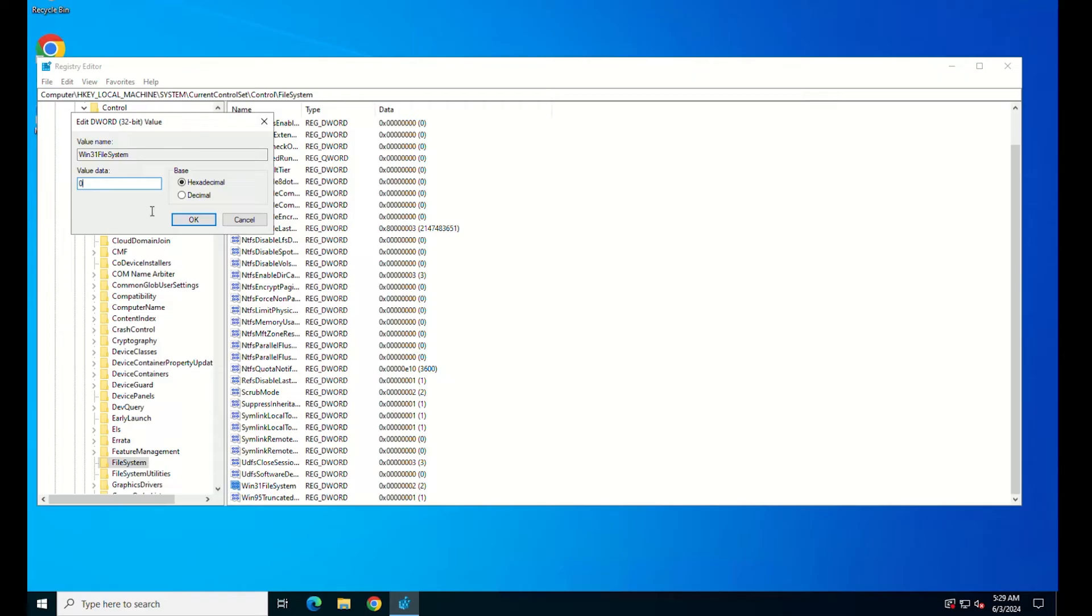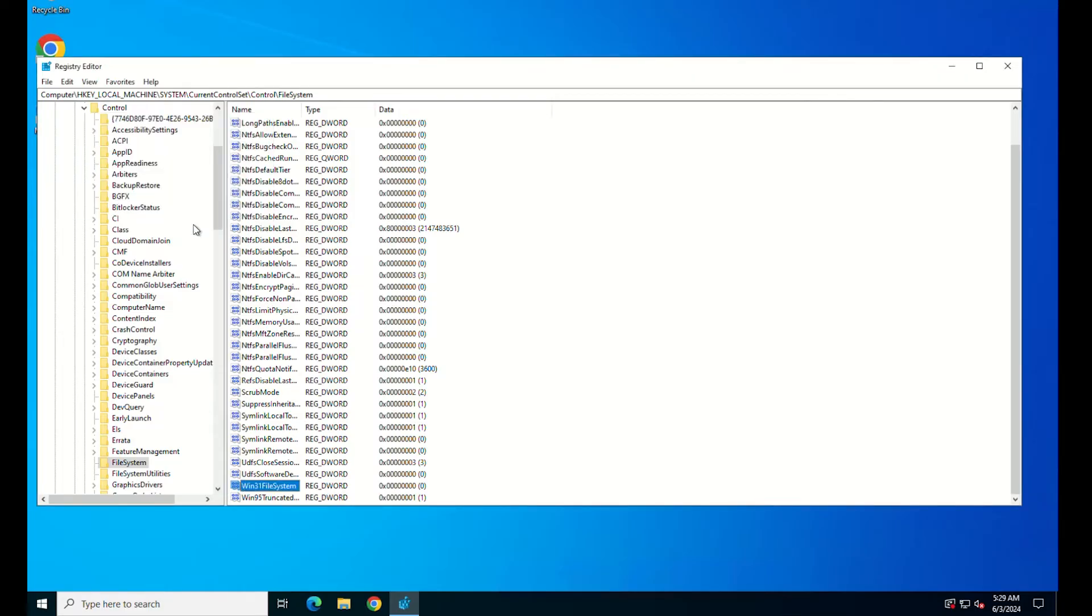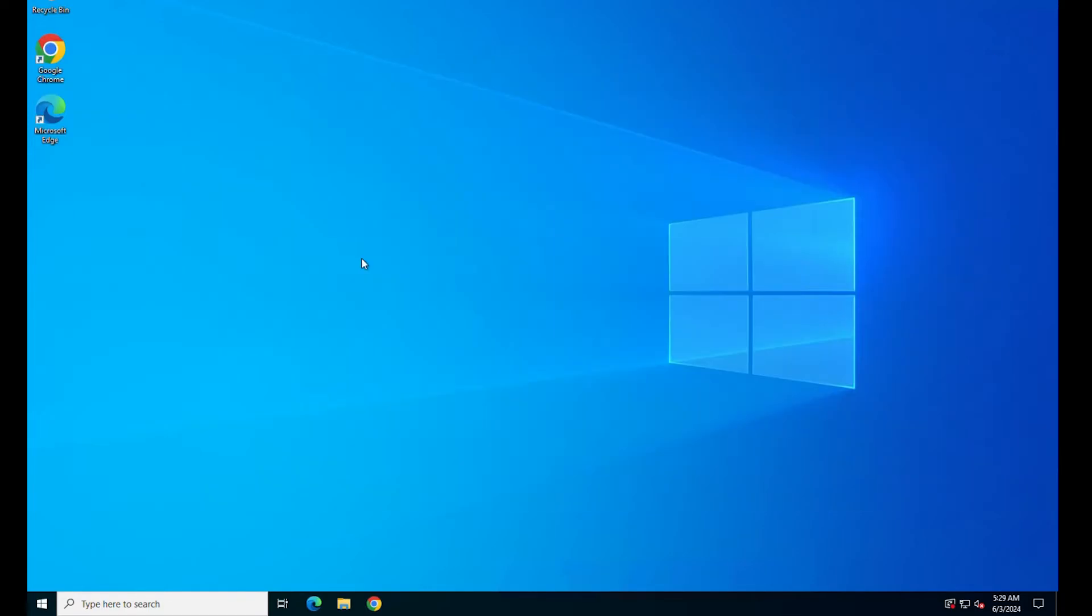Finally, click on OK to save the changes. Save all the changes, restart your system, and try to run again the installer file.